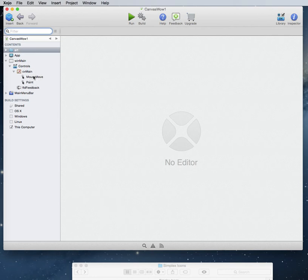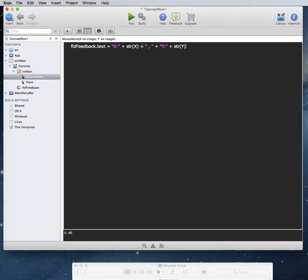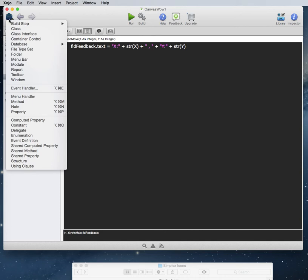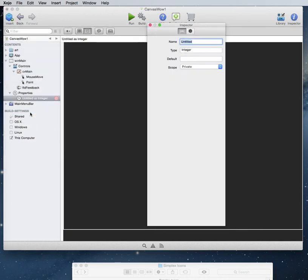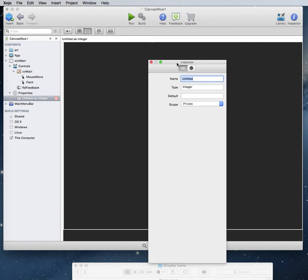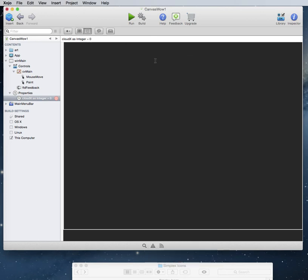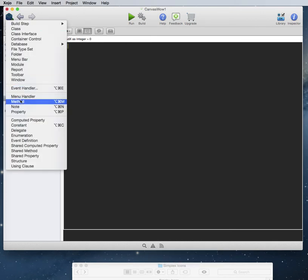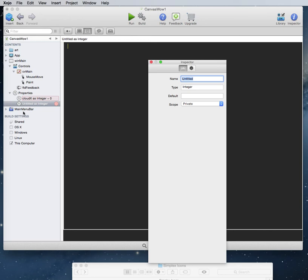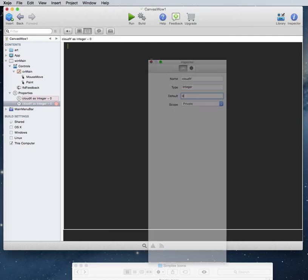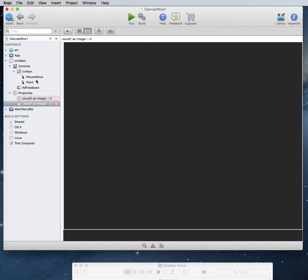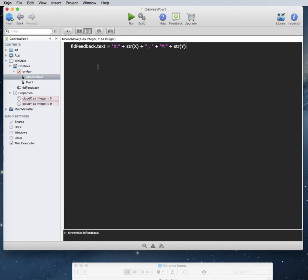Now, as you can see that we have our X, Y coordinates in the mouse move. One thing we could do or one thing that I normally do is I will set up properties for these things. So we're going to have a cloud X. Let's start with a default of zero. And let's make another property. Then we do cloud Y integer. And let's start again with zero.